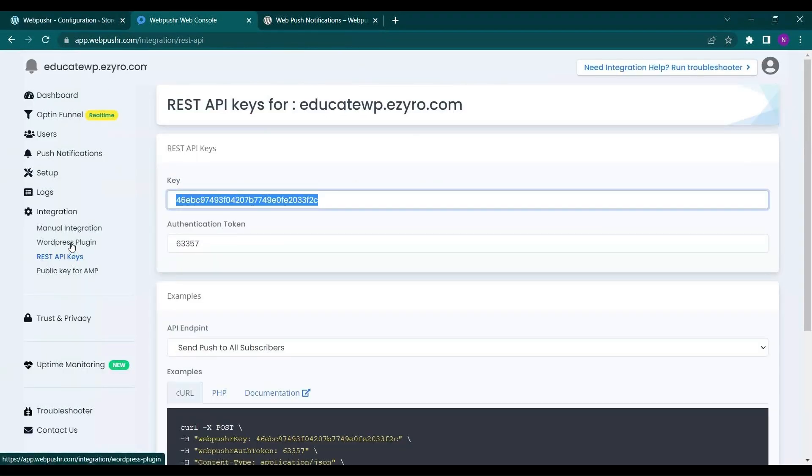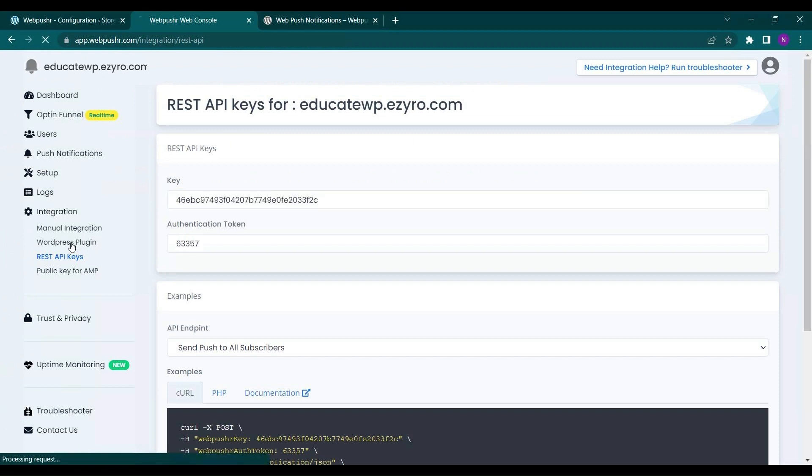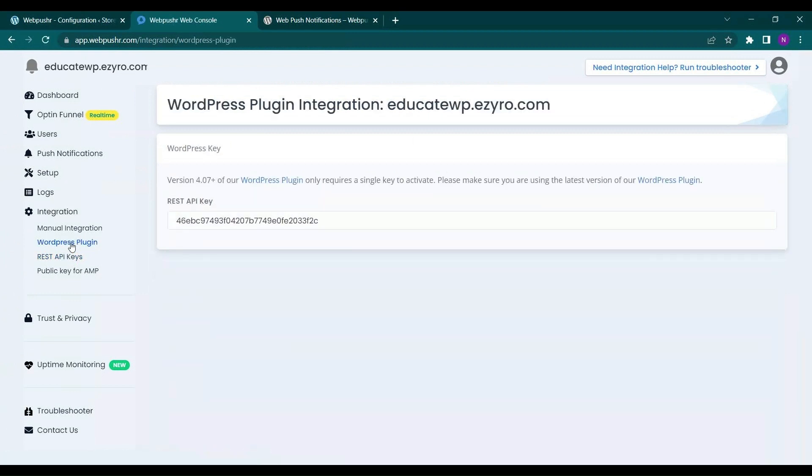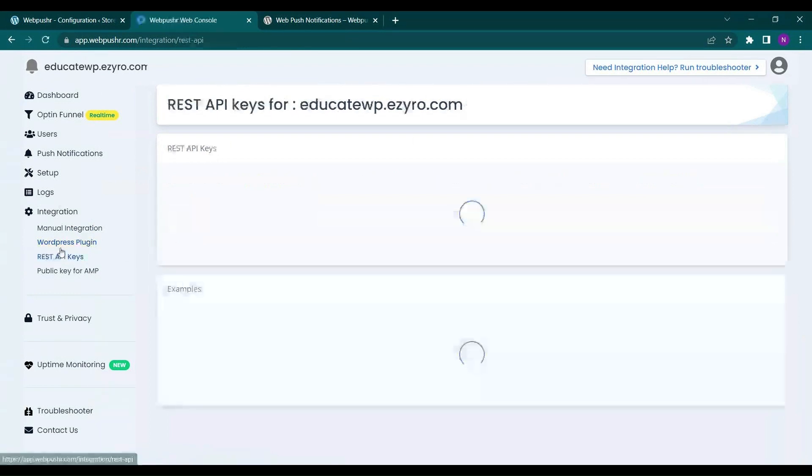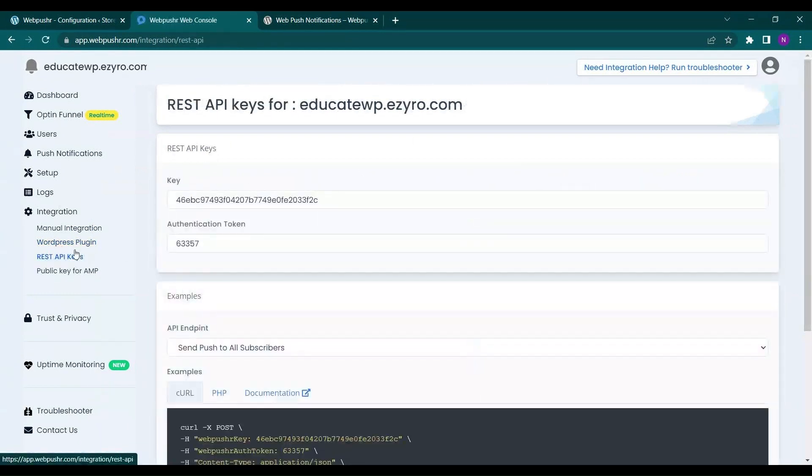This key will be seen here also in WordPress plugin under integration. So these two keys have same numbers.